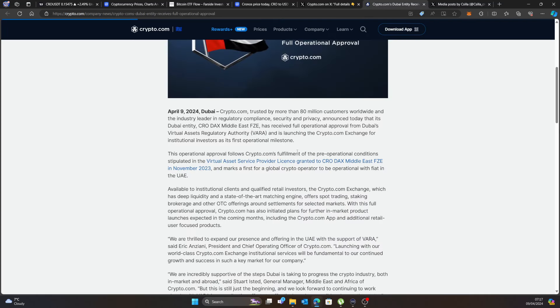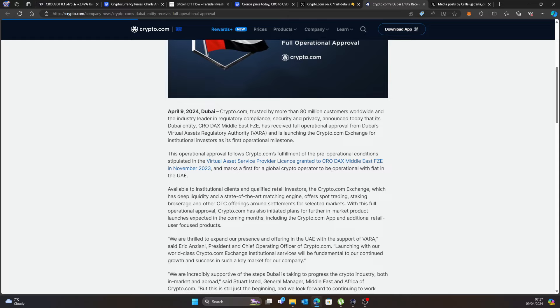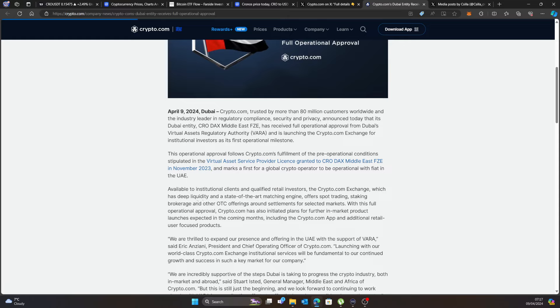The operational approval for Crypto.com fulfillment of the pre-operation conditions stipulating the Virtual Asset Service Provider license granted in the DAX Middle East FZE in November of 2023, and marks the first for global crypto operator to be operational with fiat in the UAE. Available for institutional clients and qualified retail investors, the Crypto.com Exchange has deep liquidity and state of the art matching engine, offering spot trading, staking, brokerage and other OTC offerings and settlements for selected markets.